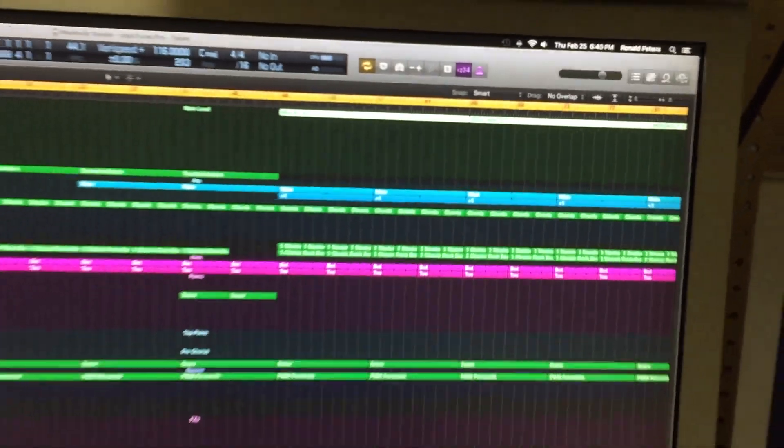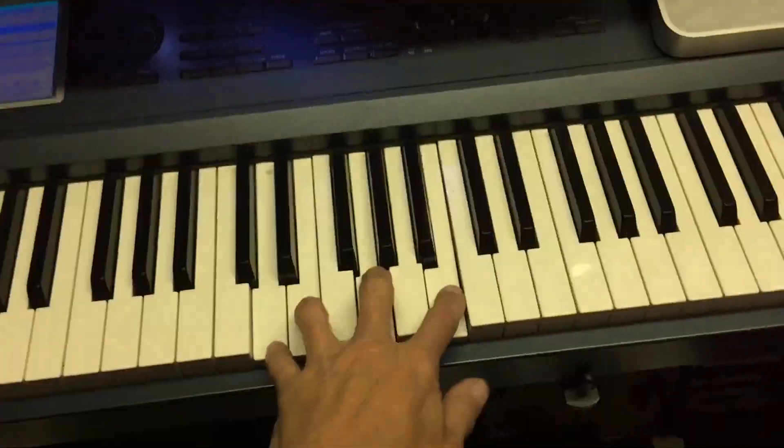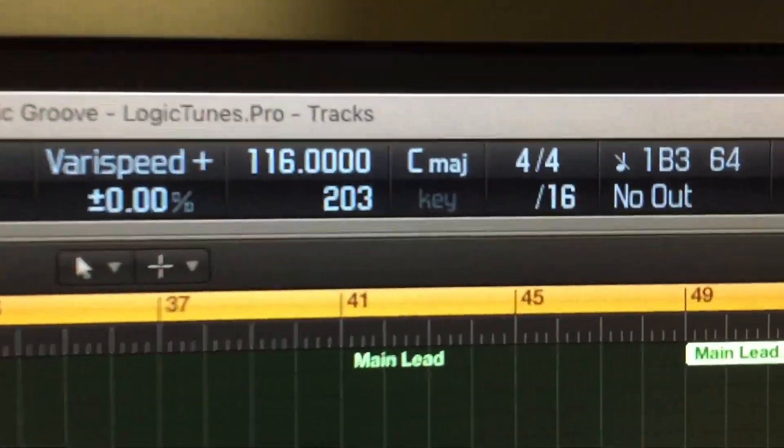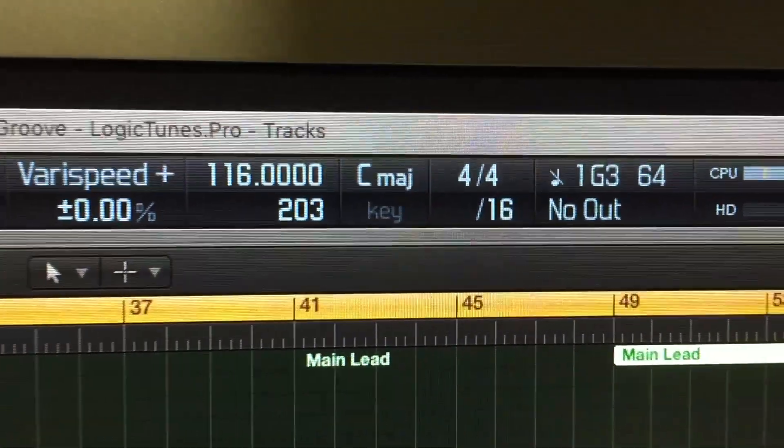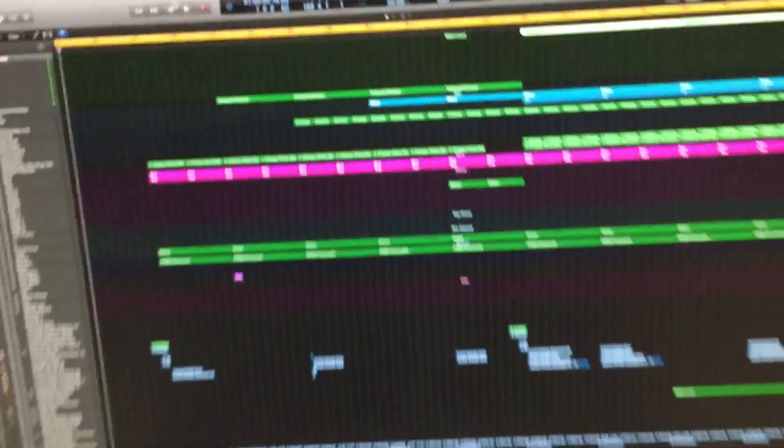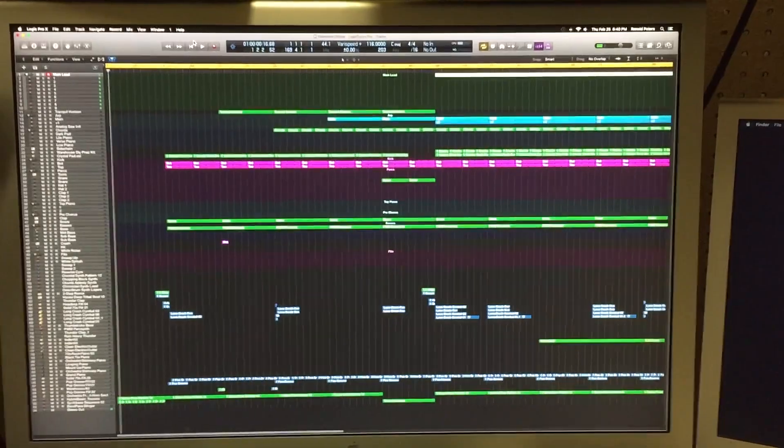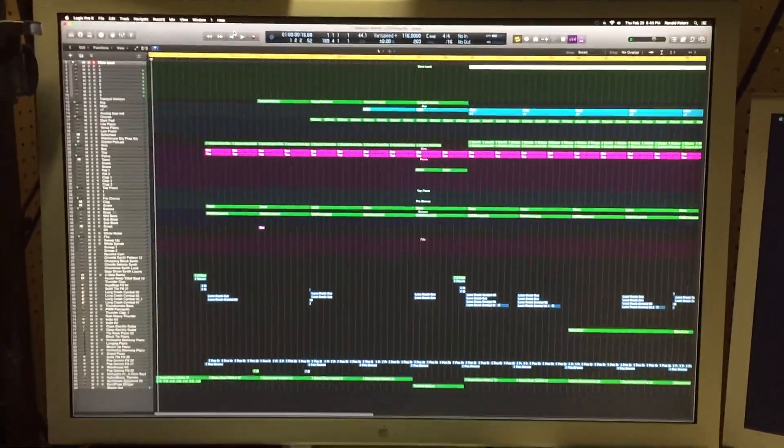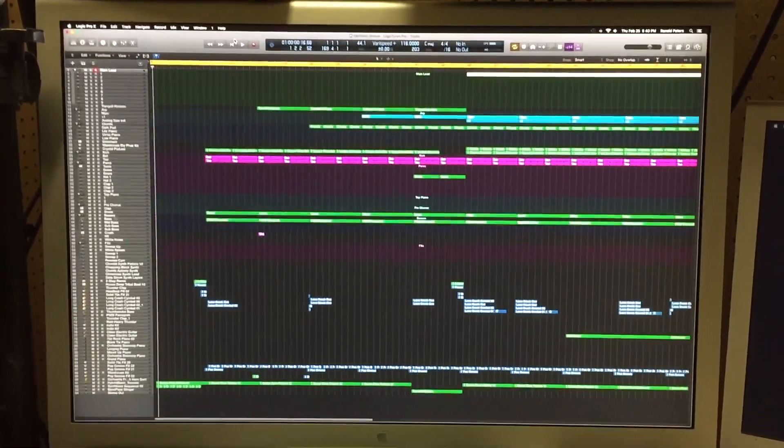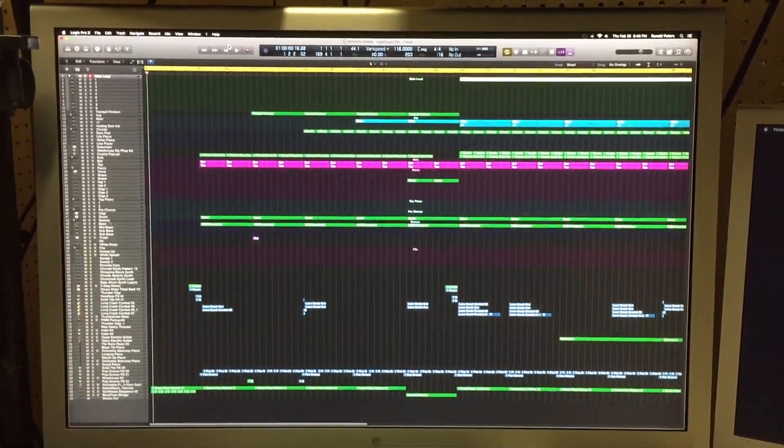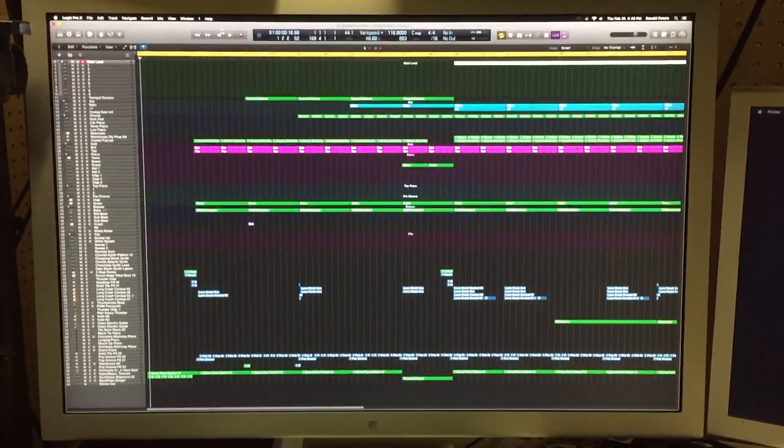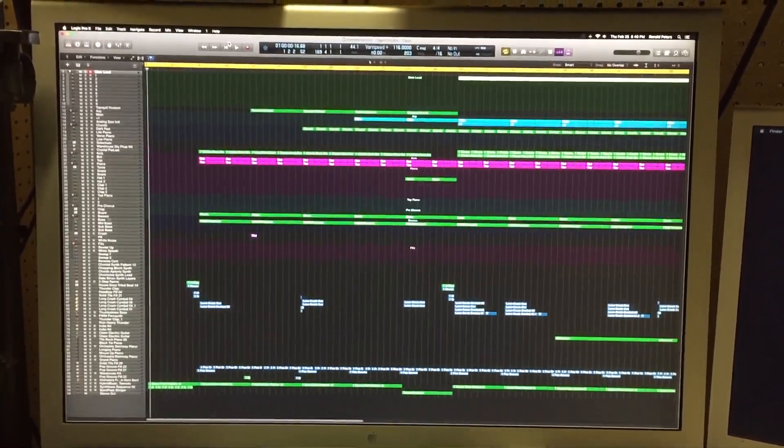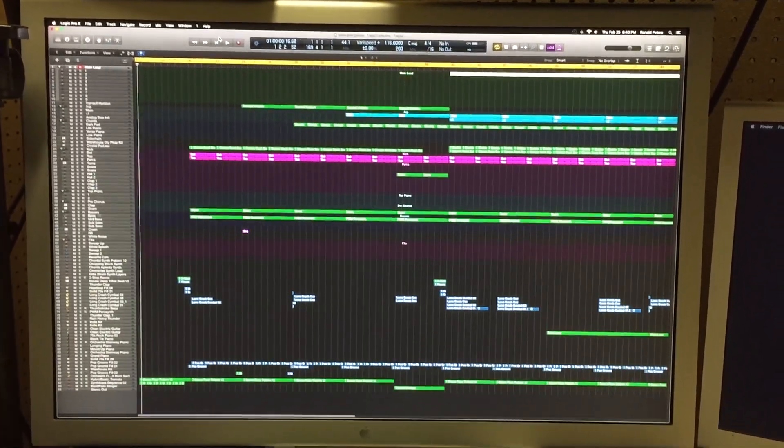This trick works every time so you don't get the error. There you go. That is how you load up Logic Pro 10 without ever getting that doggone MIDI core services error. Hope this helps.